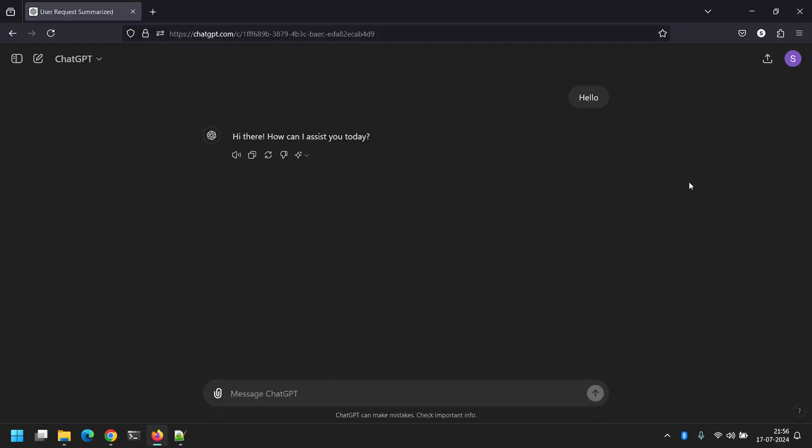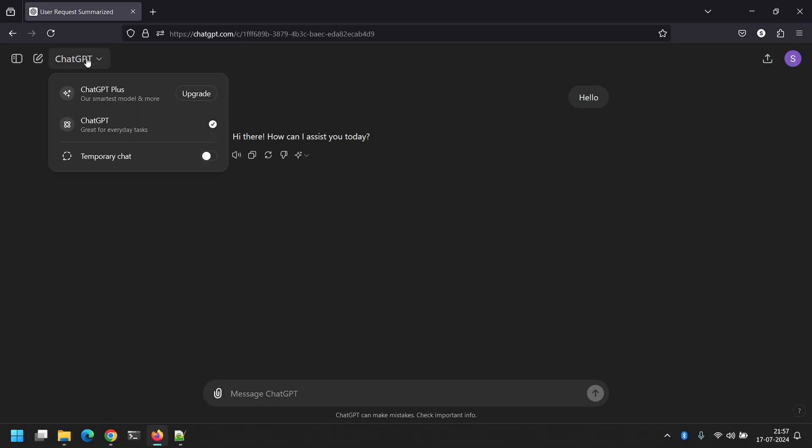Today we'll see how we can switch back and forth between GPT 4.0 and GPT 3.5 on ChatGPT. As you can see, I've gone to chatgpt.com and logged in with my account.